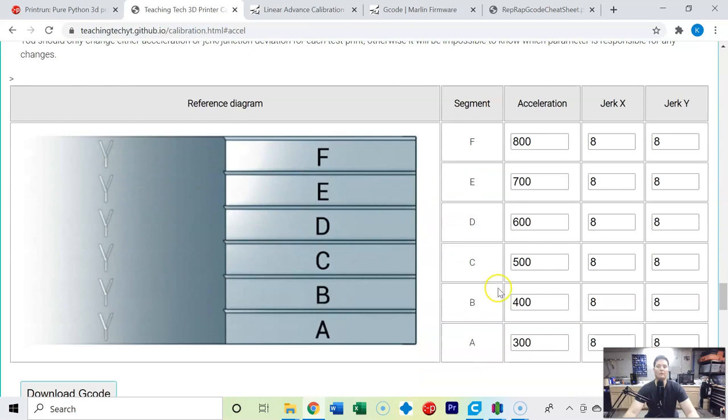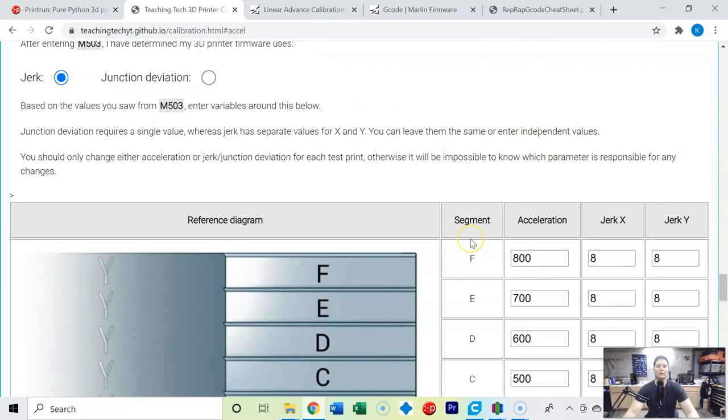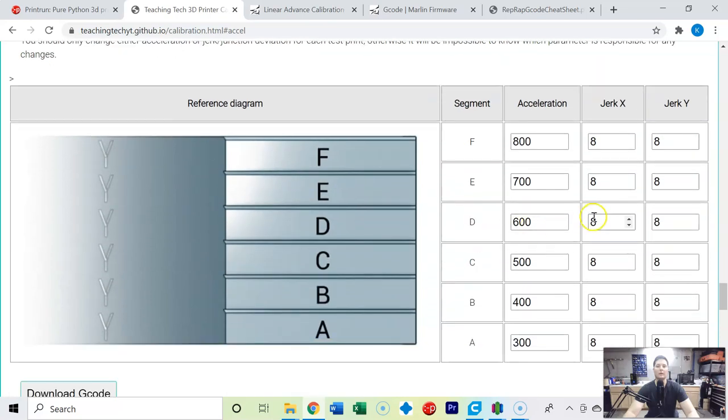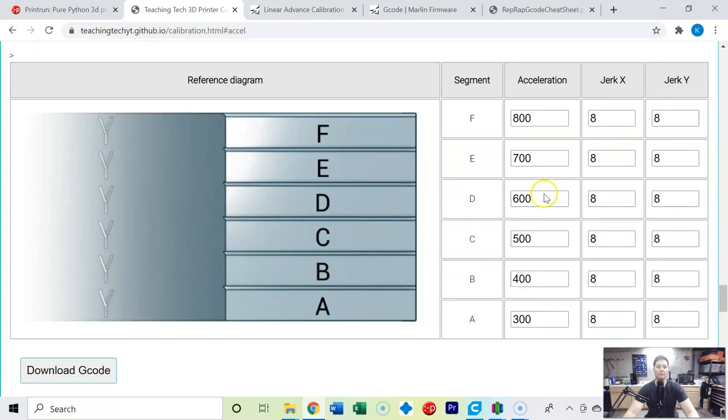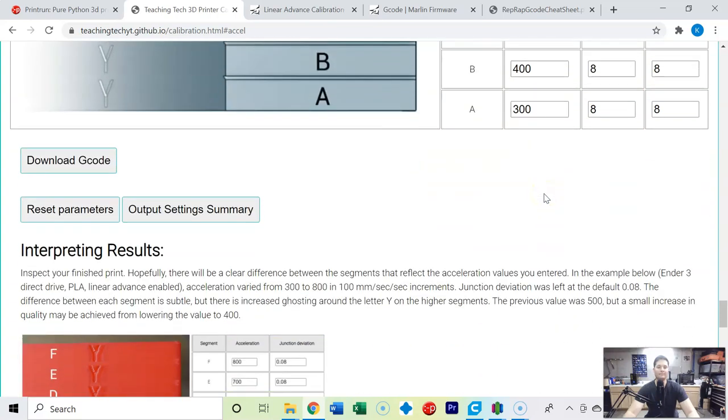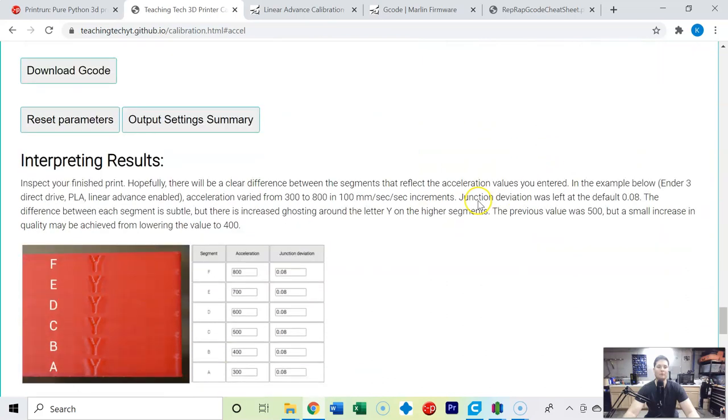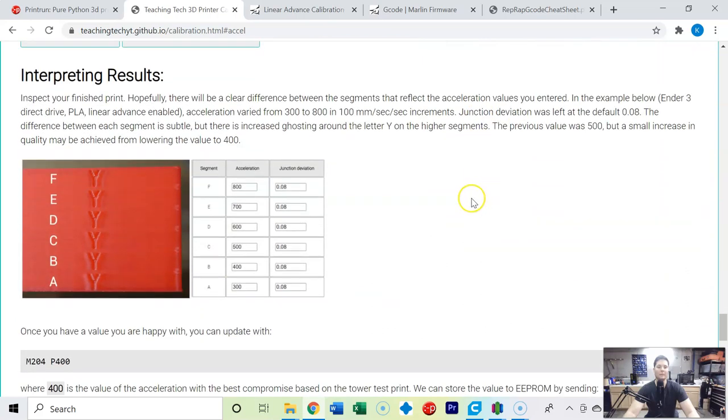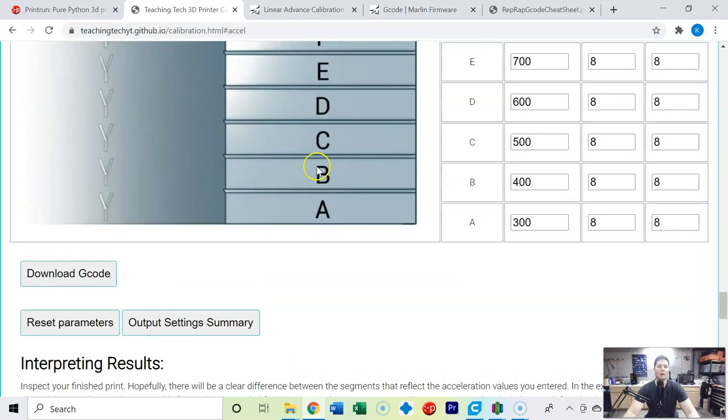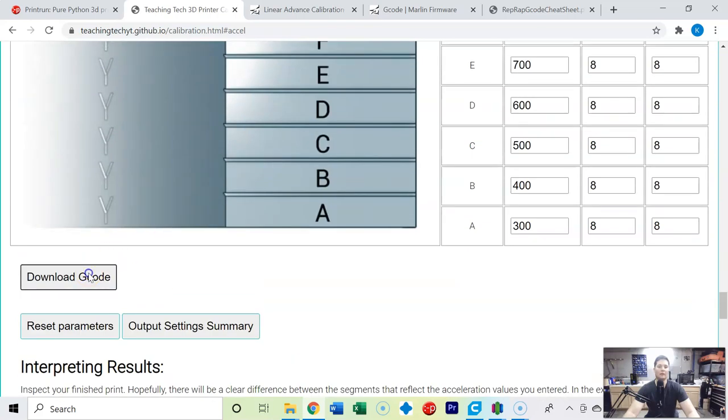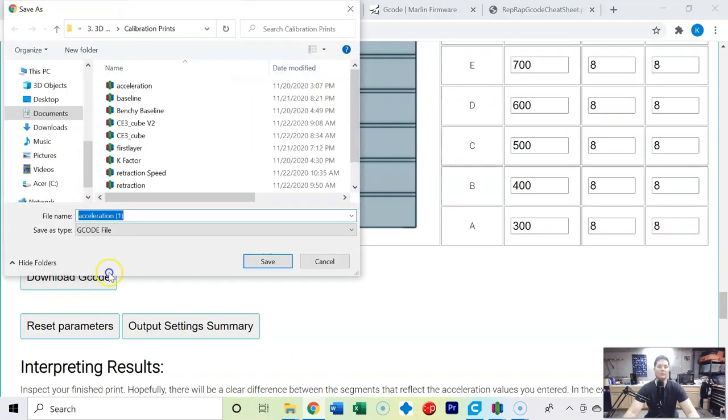But for now I'm going to test from 300 to 800 on the acceleration values, then we'll come back and do another test for the jerk XY values to see if 8 is really a good value or if it has any effect. So with that said I'm going to go ahead and download the gcode.